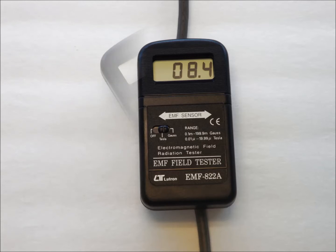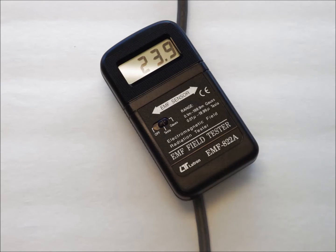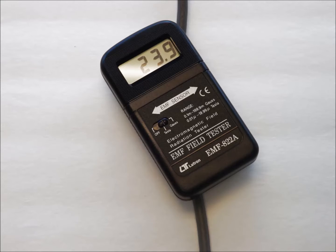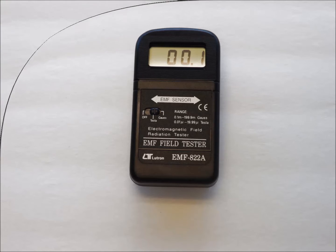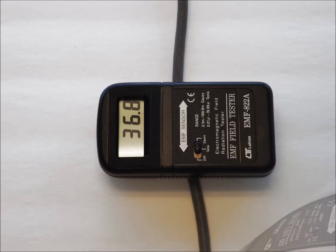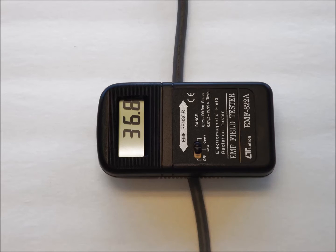One common misunderstanding is that a single axis meter will point towards the source of the field. Not true. Remember, the meter aligns with the direction of the field and the field almost never points toward the source. In the example of the extension cord, the field is perpendicular to the cord.